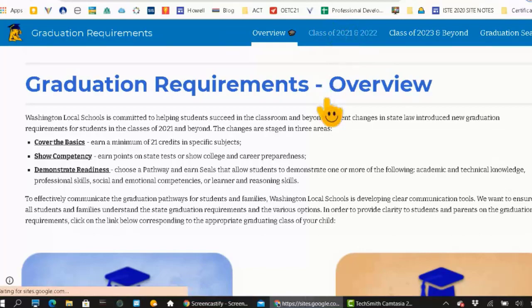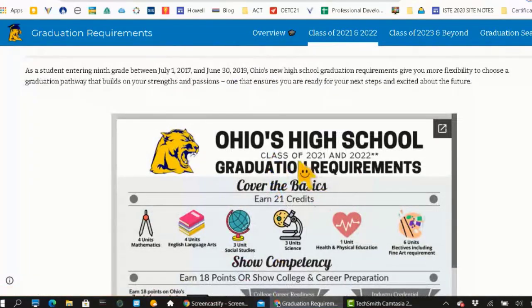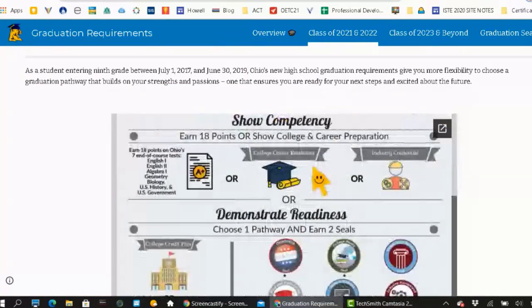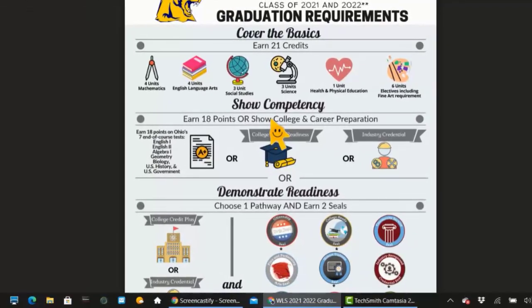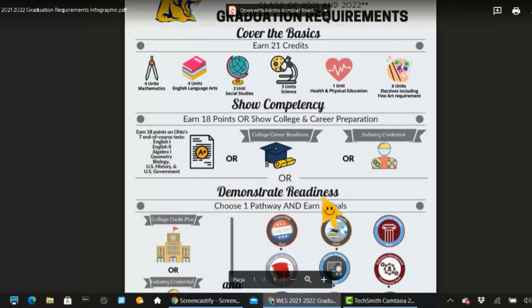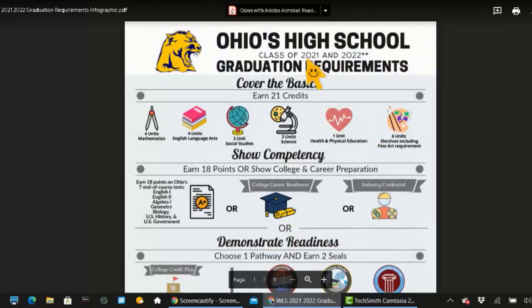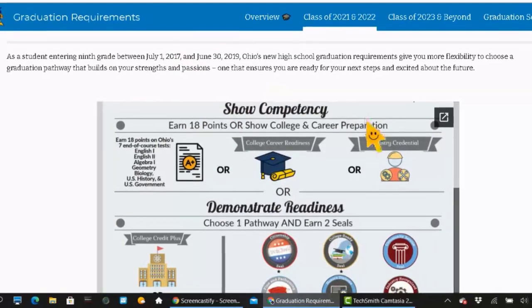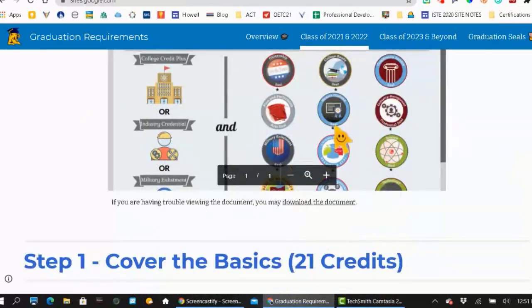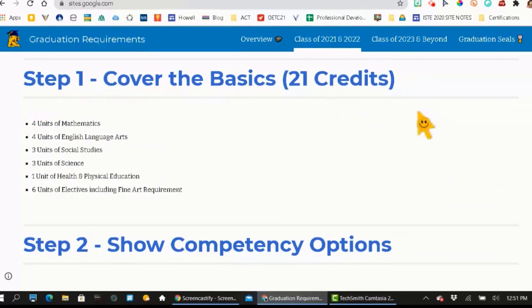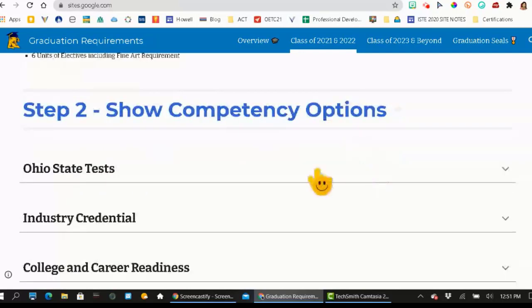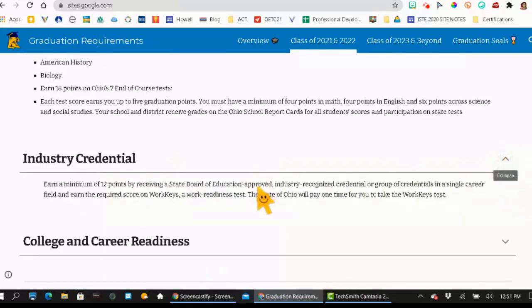Let's click on there and take a look. The first thing you're going to notice on this page is this infographic right here, and I'm going to pop this out. The way that you can see it as a full page is you just click on this little pop-out menu. Here you have your graduation requirements laid out in pictures showing what you need to do — it's very visual, one piece of paper. You can look at how you cover the basics, show competency, or demonstrate readiness. Now remember this is just class of 2021 and 2022. Within that website, that's that document, but then it goes into more details on covering the basics. And here's your step two — showing competency options — and here you can click on this little caret to get more information, industry recognized credentials, and college and career readiness.